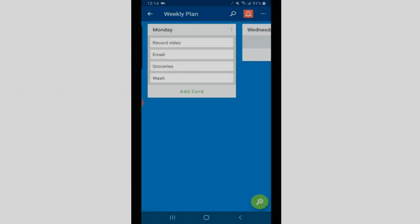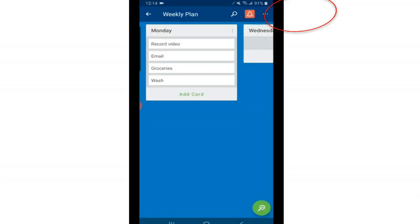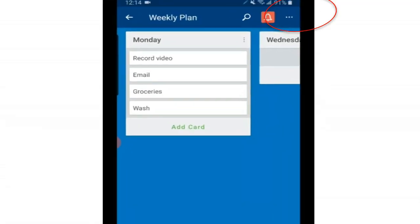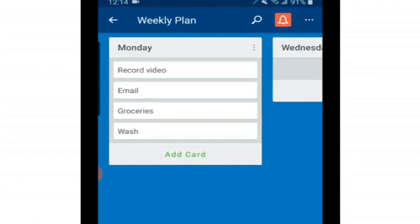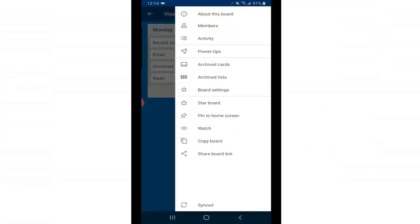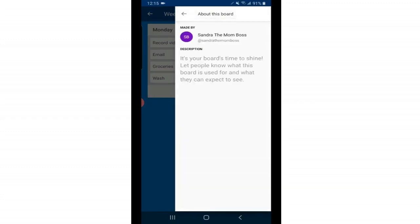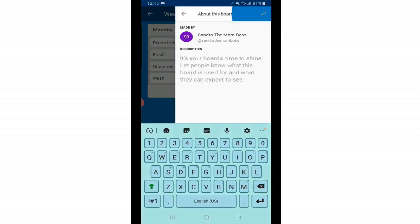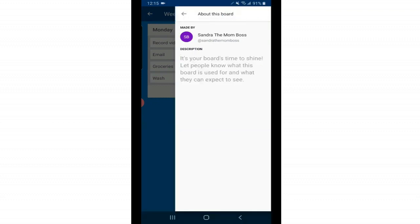So for a board menu you click the top three buttons on the right hand side and here's all your options for boards. The very first one, the eye symbol, is just where it tells you about the board, who made it, and here you can also add a description if you'd like. Most of my boards are for myself but if you're collaborating with someone descriptions would be useful.